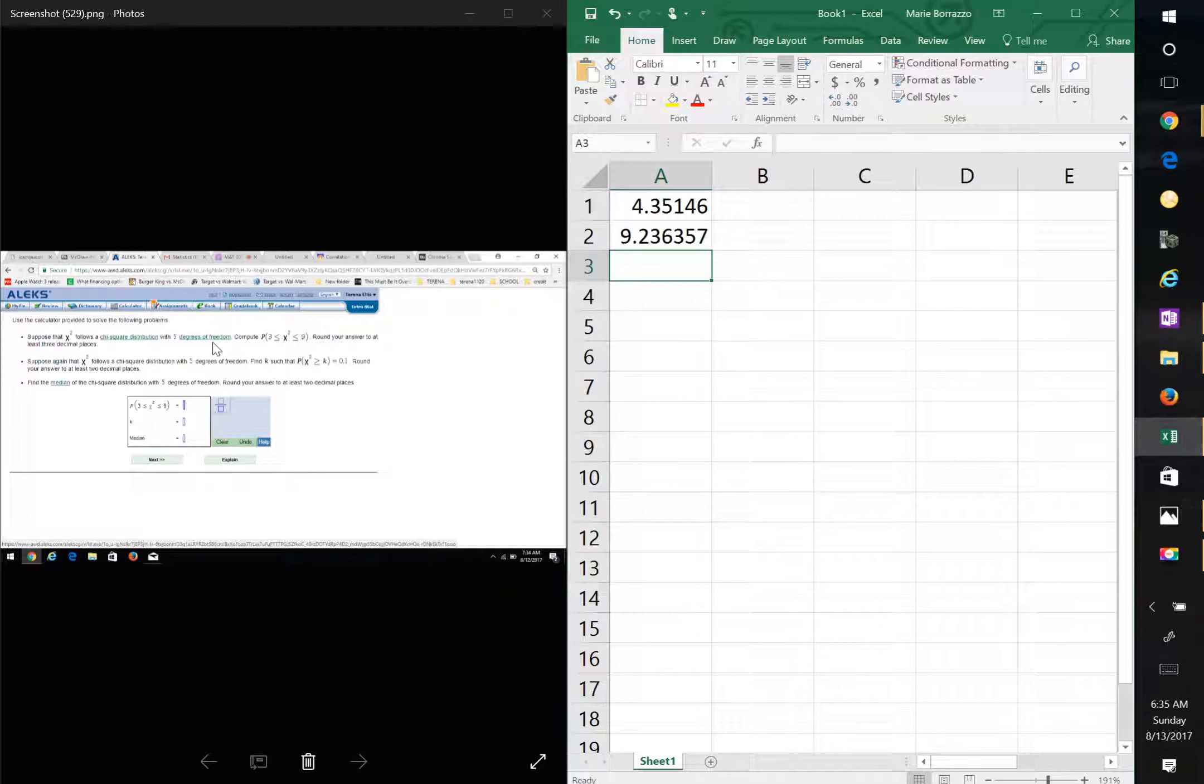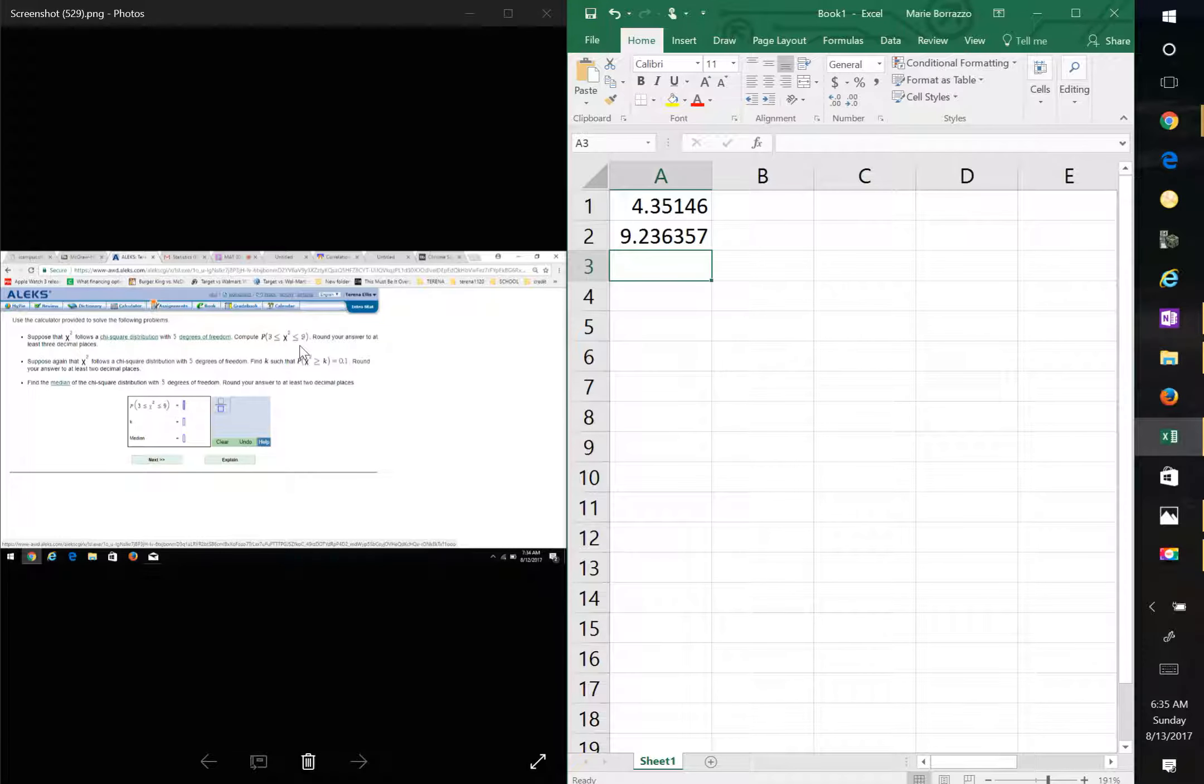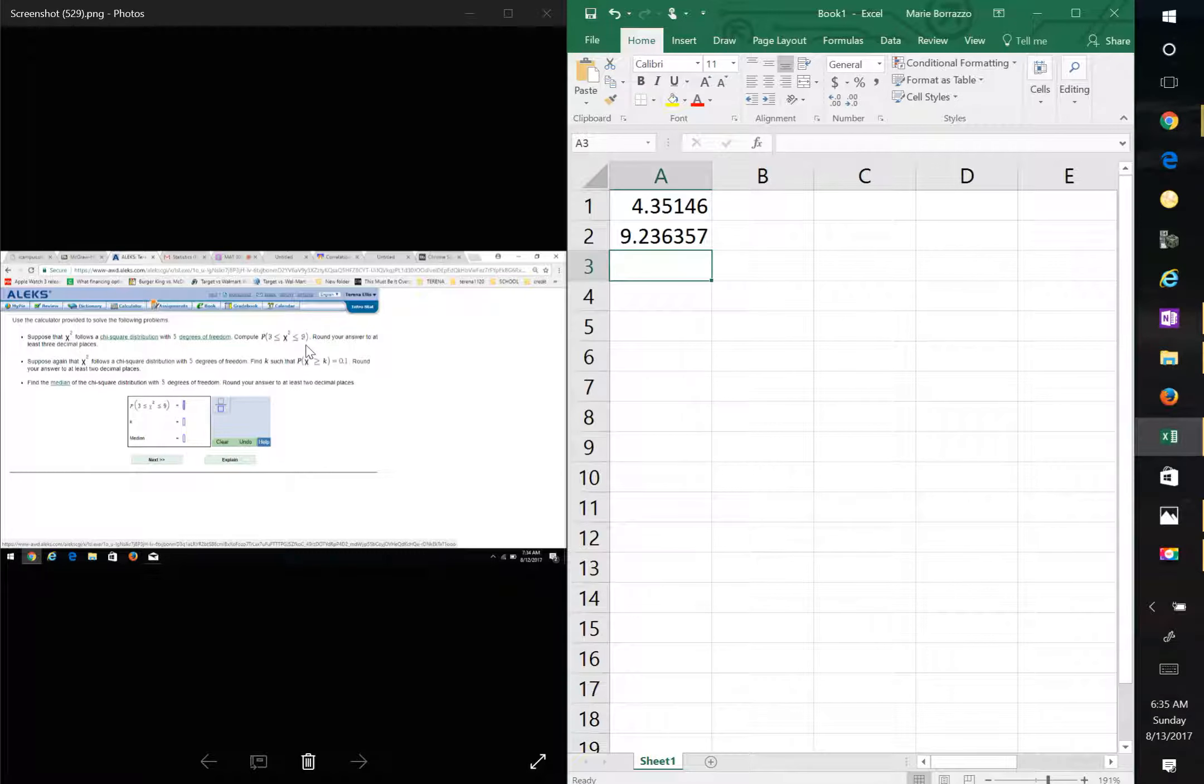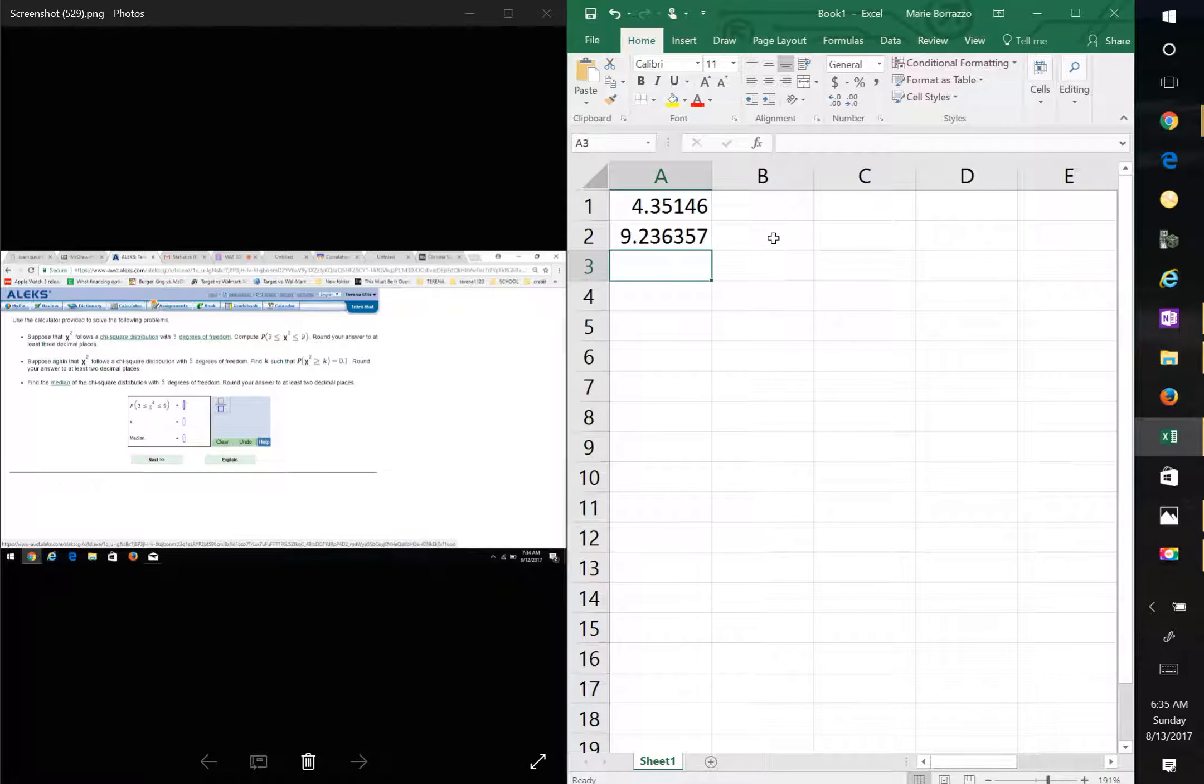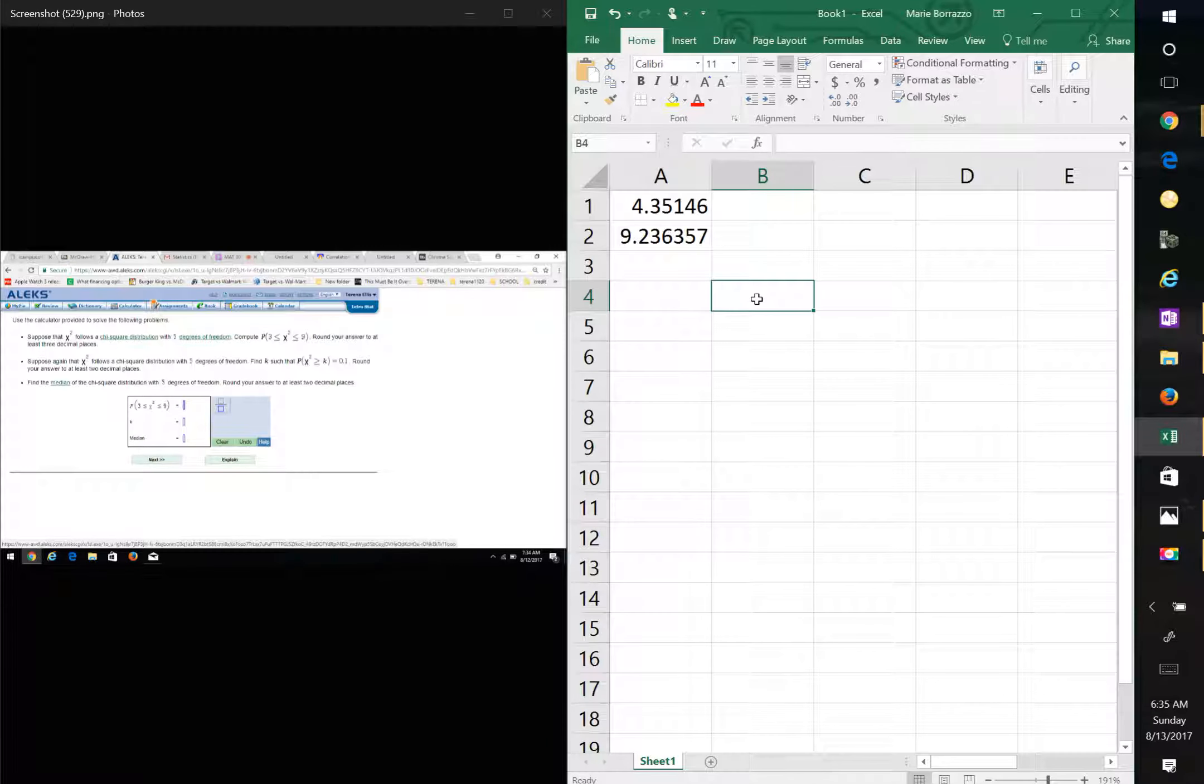Now, in this question, they're not giving you the area. They're giving you the actual CHI value. So what you'd want to do here is, and I'm going to do this one side by side. Actually, I'm going to do this down here.